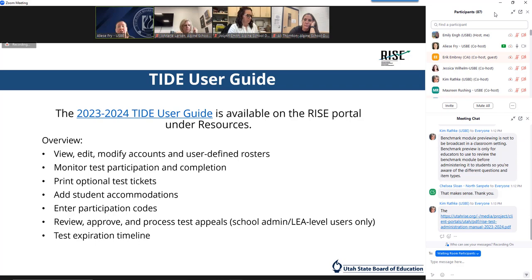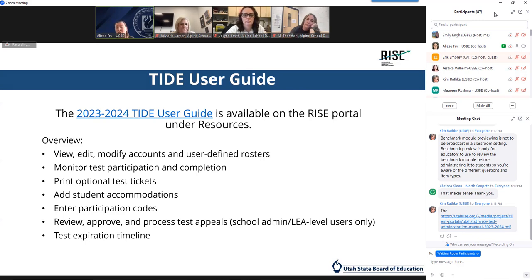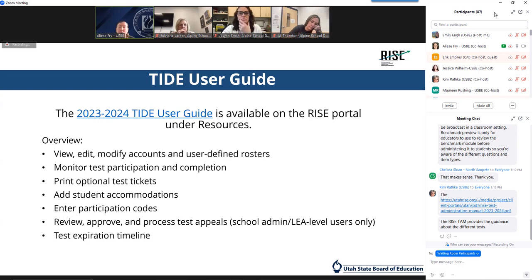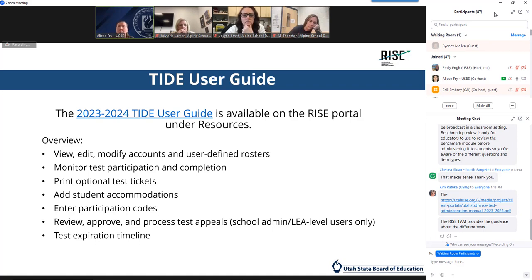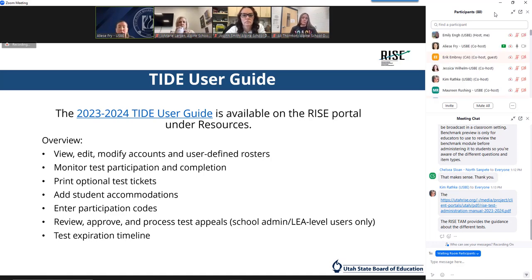You can still create your own rosters for teachers in a co-teaching experience or for collecting data on a small group of students. Other important information in the TIDE user guide includes guidance on adding accommodations, how to enter participation codes, and the test appeals process. As a reminder, approval of test appeals is only available to school administrators or LEA level users. If you have a teacher account or proctor account, that level of functionality is not available to you.